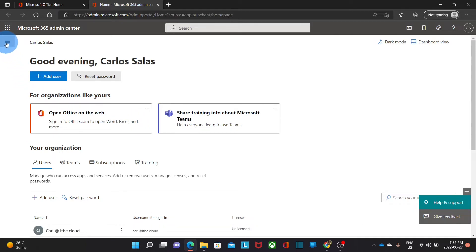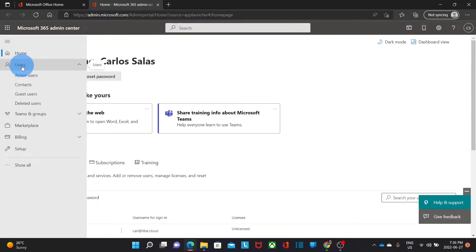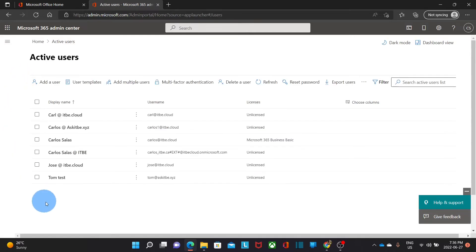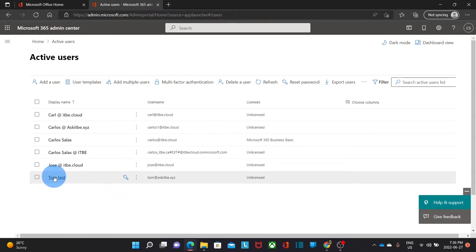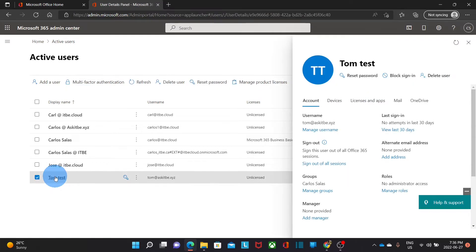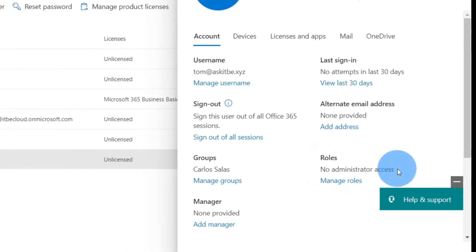We are now within our Microsoft 365 admin center. We can click on the three dashes on the upper left corner to expand the menu, then click on Users and then Active Users. Here you will find all the users within your Microsoft 365 subscription. We are going to select an existing user, for example Tom Test. On the right, information about this user will be displayed, and you can see the Roles section. This user doesn't have any admin role.